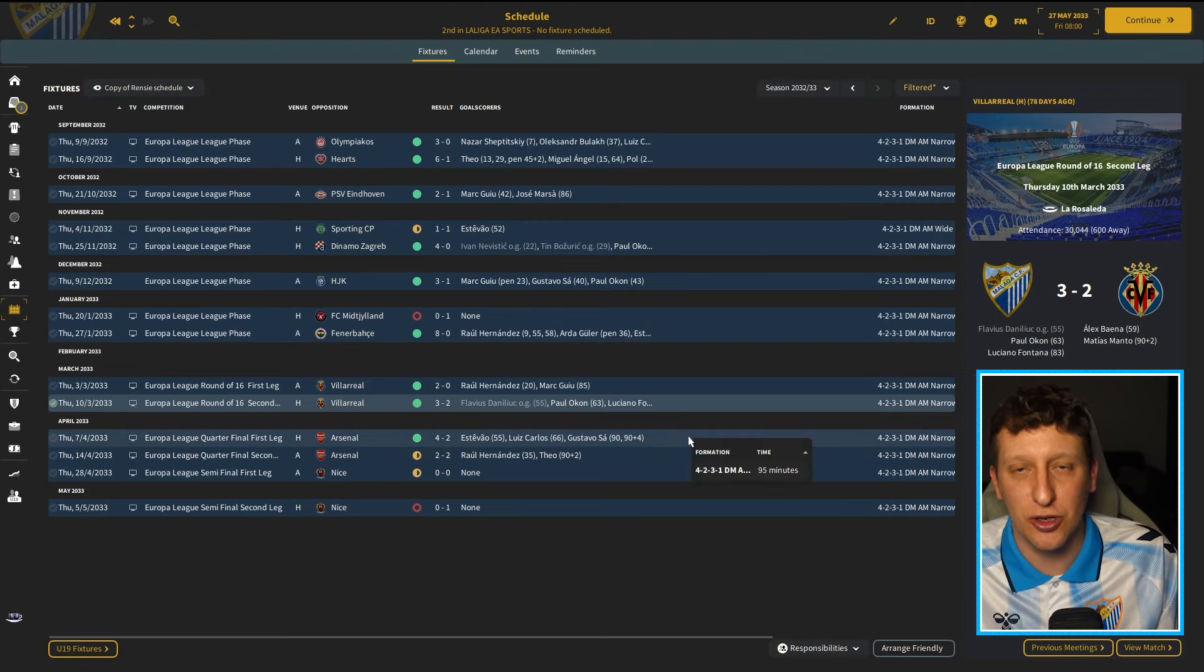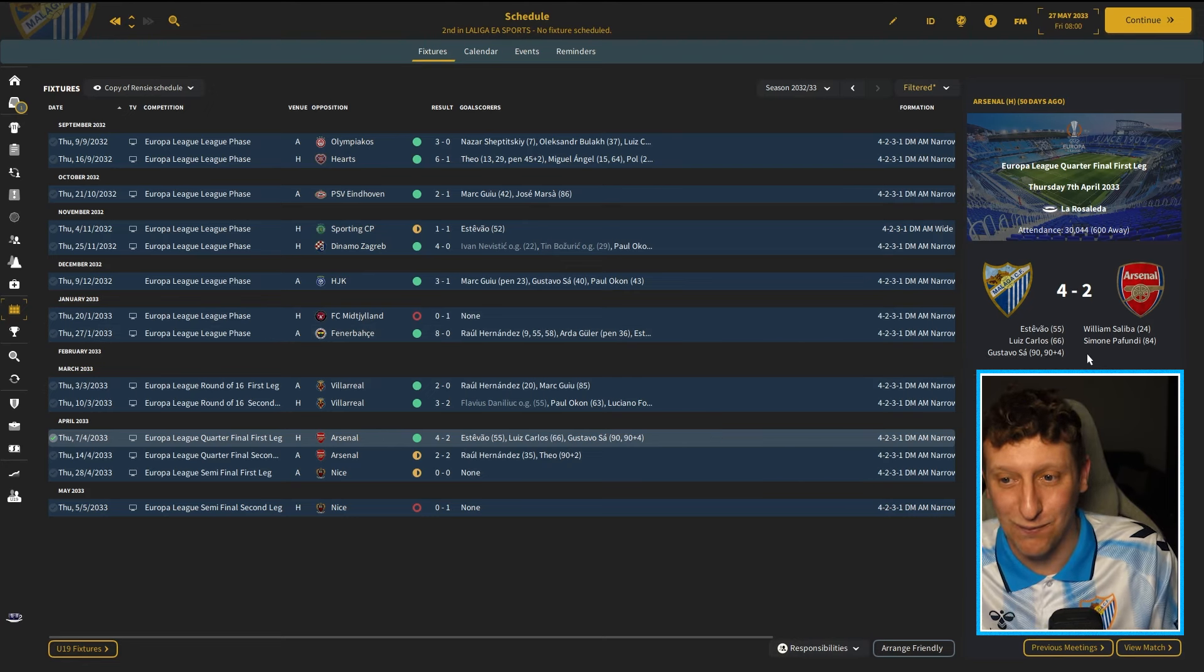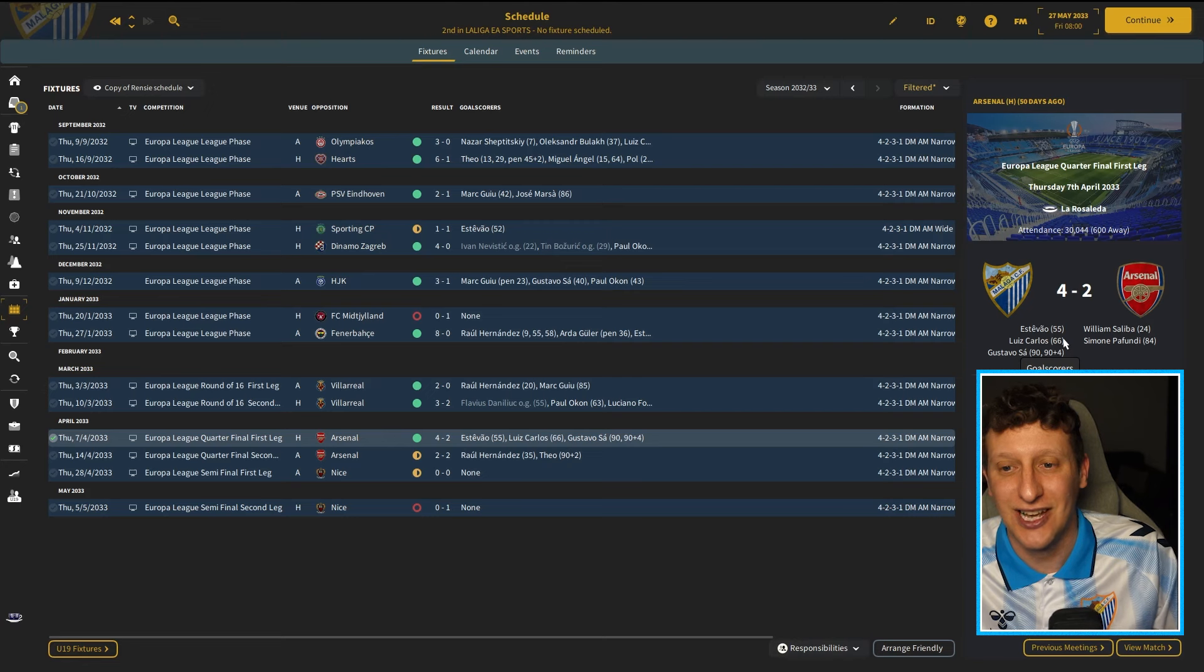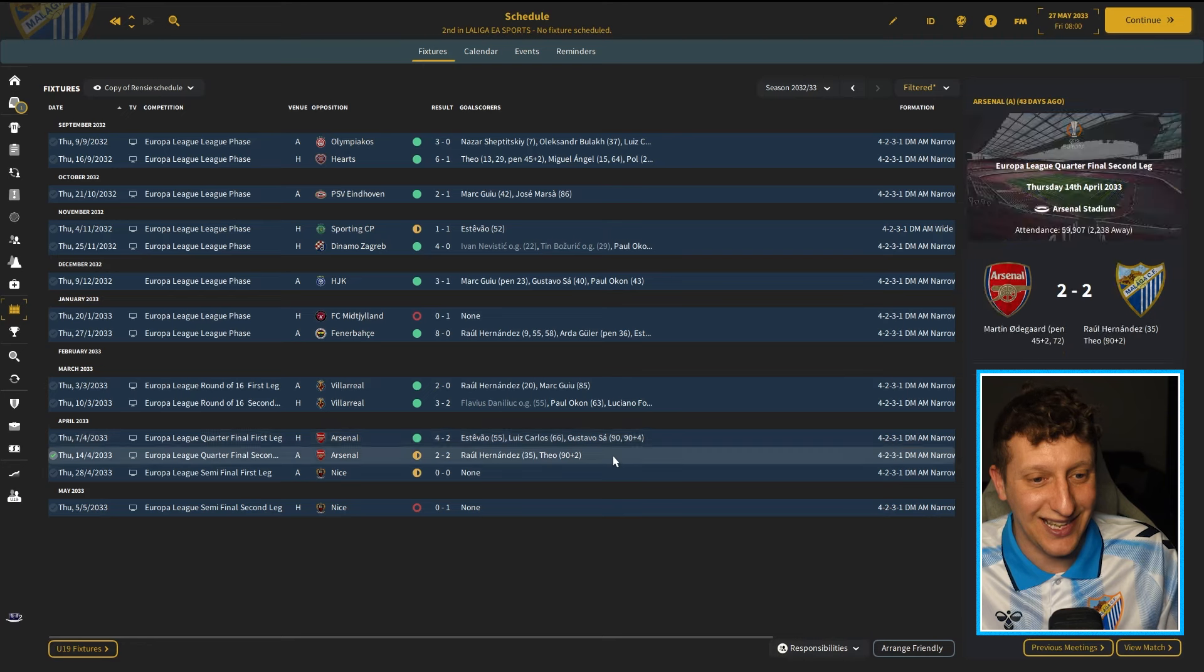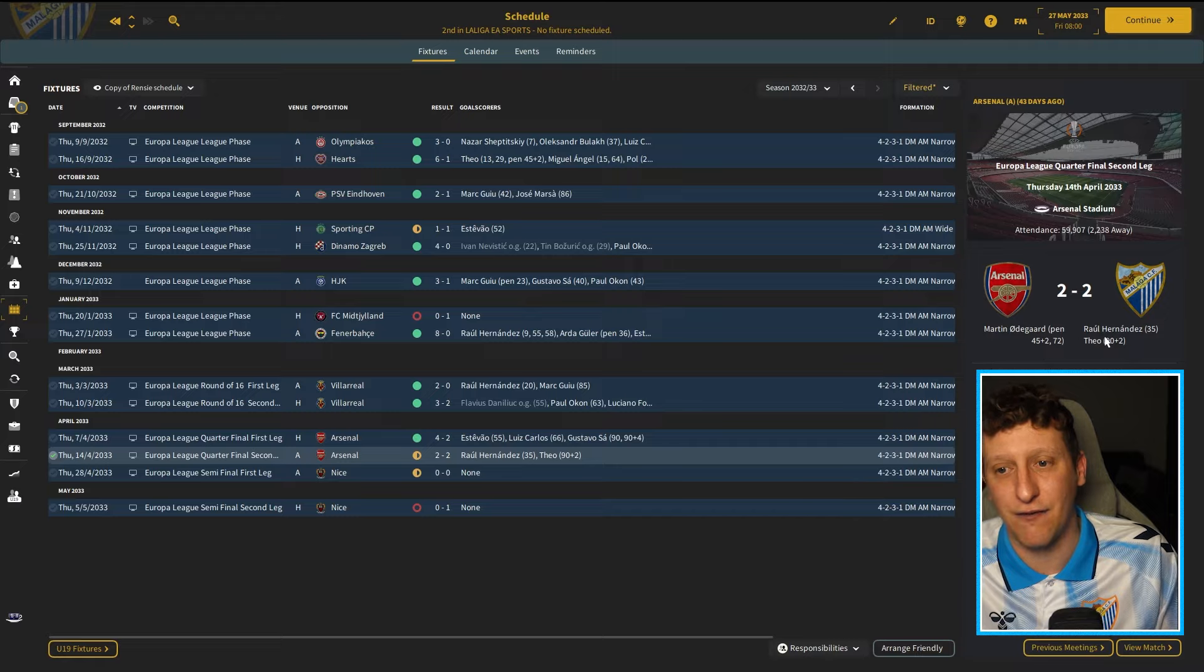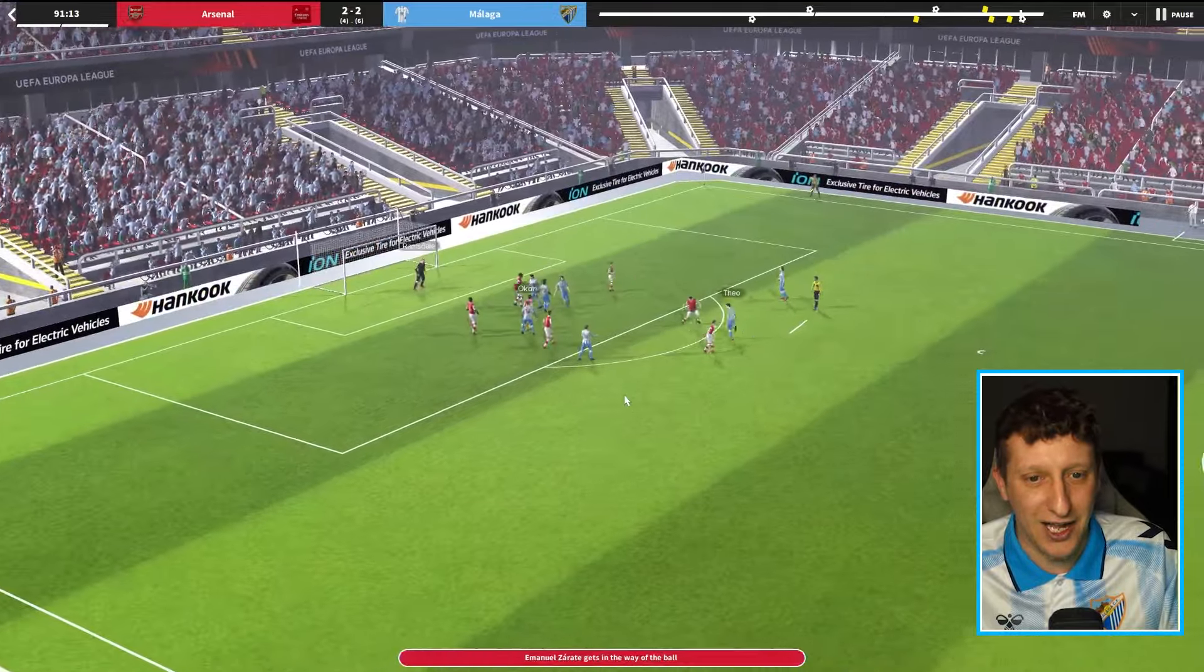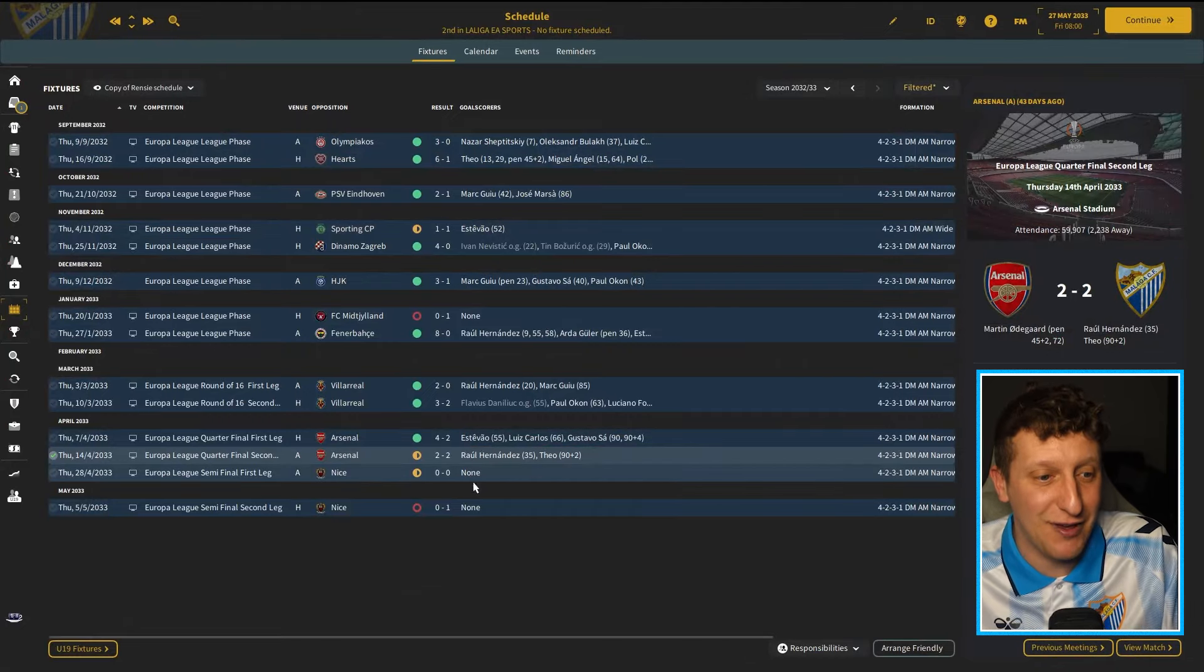We then drew the tournament favourites, Arsenal, and we beat them 4-2. Gustavo Saar coming off the bench to score a couple of goals. They took the lead, William Saliba, and then we responded, Estevallo, Luis Carlos scoring. They then equalised, and then we managed to score two late goals. And then at the Emirates, we took a 1-0 lead to put us 5-2 up. It then went 5-3 and 5-4. However, Teo did this in stoppage time. It's his 10th season at the club, and he absolutely rocketed it in to give us a magical 2-2 draw, but set us up in the semi-final.